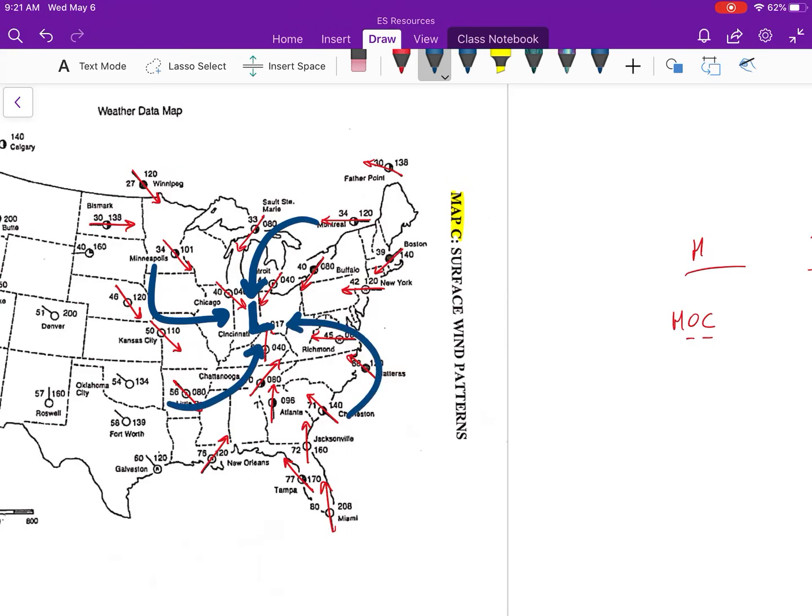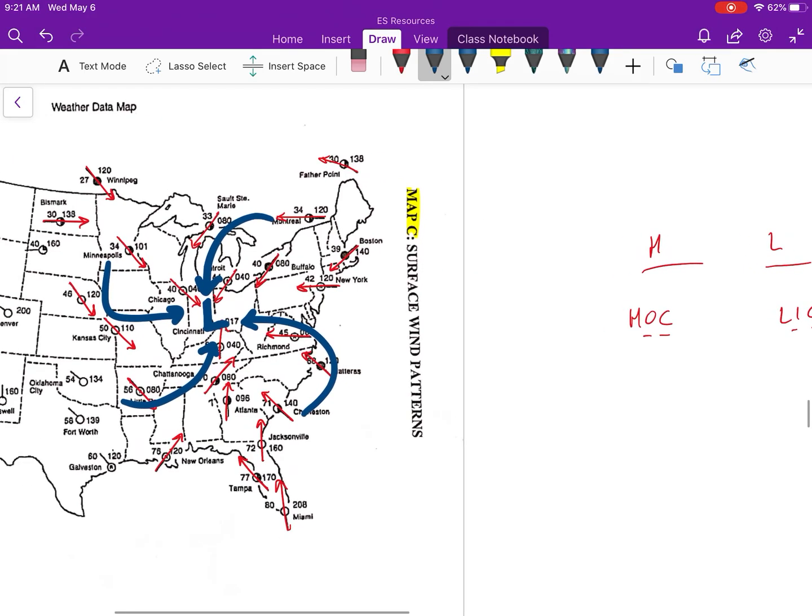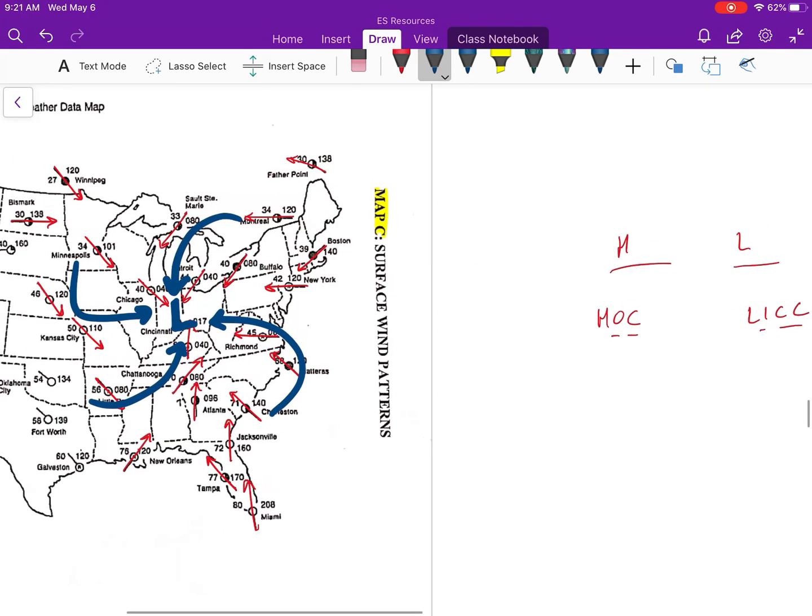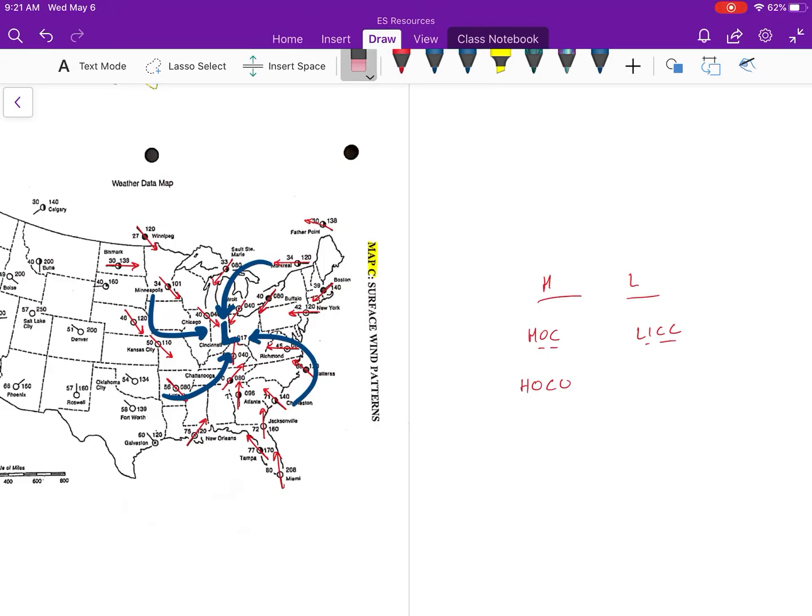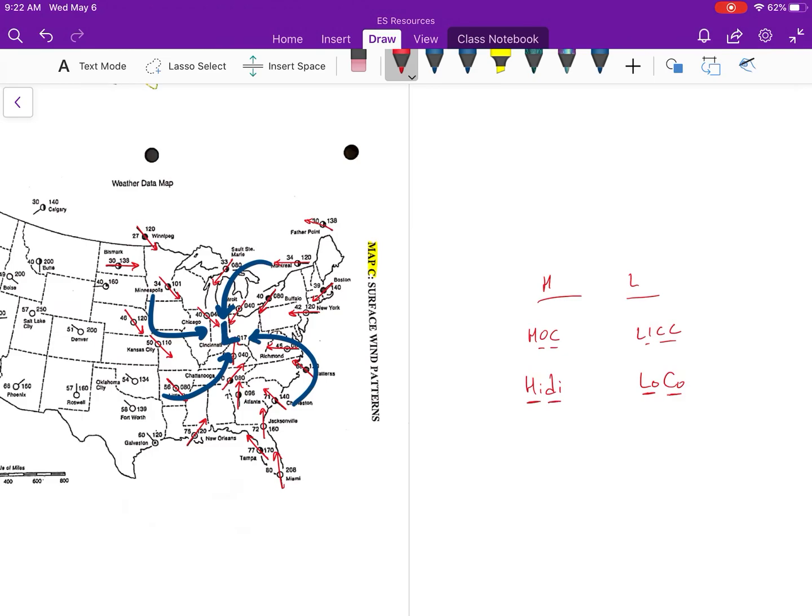It's going to look like this: in and counterclockwise like this. You should also notice, remember how we also remembered this? Hope, no that's not what it was, my bad. It was high die, and this was loco, right? Low pressure is convergent, high pressure is divergent.